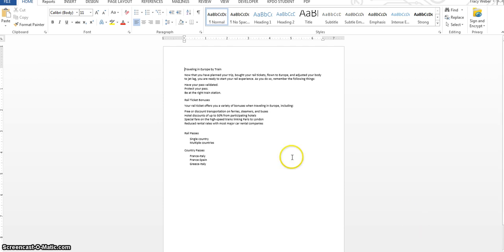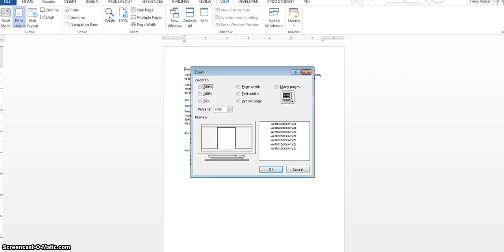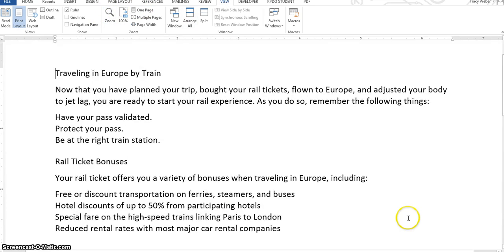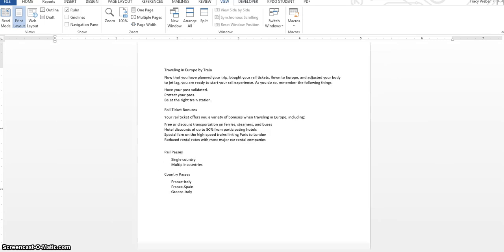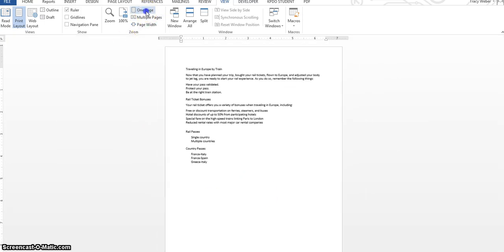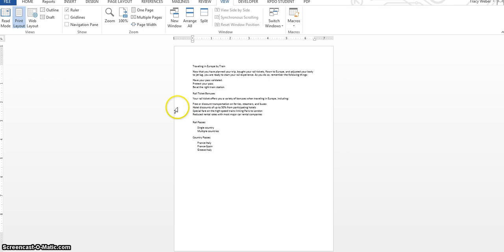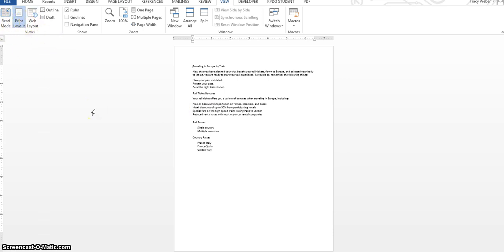Another way to change your views is to use the view tab up here. If you click the view tab, here is zoom, and you can even tell it a percentage here and click okay. I think it's a lot easier using the zoom scroll bar down here in the lower right corner. But you can even tell it one page and it zooms just to one page. Multiple pages, if there were more than one page, you could click that and it would put them side by side. Here are your different layouts again that I showed you for the view.